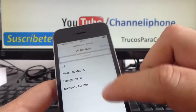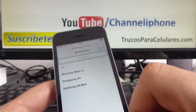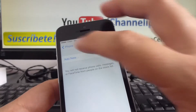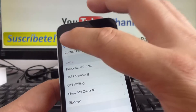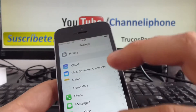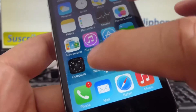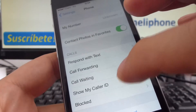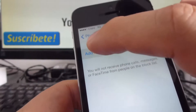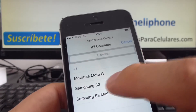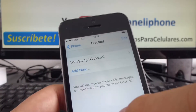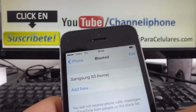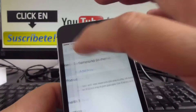Now let's go to Block It. Go to Settings, then Phone, then Block, and Add New. In Add New, we're going to select this contact. As you can see, I have just blocked the Samsung S3.